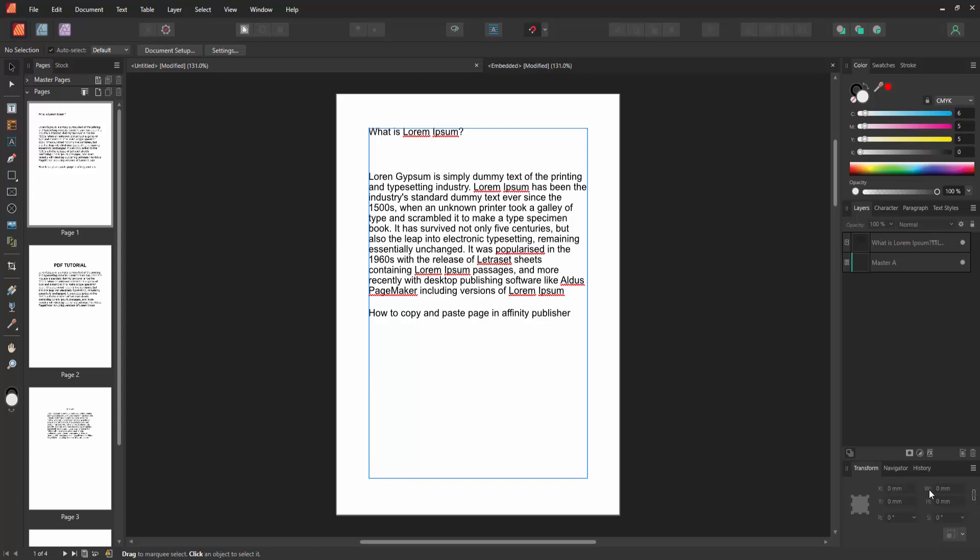Assalamualaikum. Hello friends, how are you? Welcome back to my another video. In this video, I am going to show you how to copy and paste a page in Affinity Publisher. Let's get started.